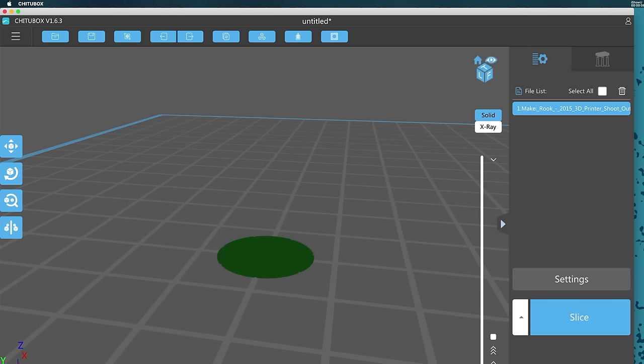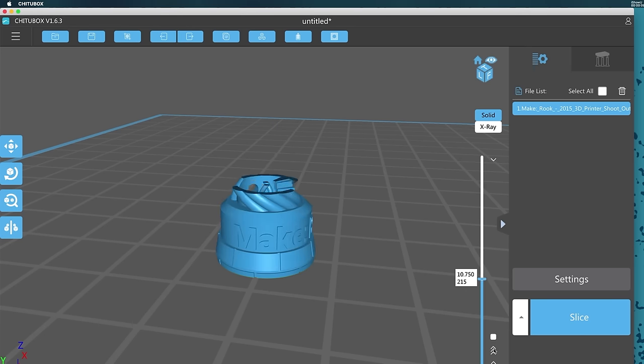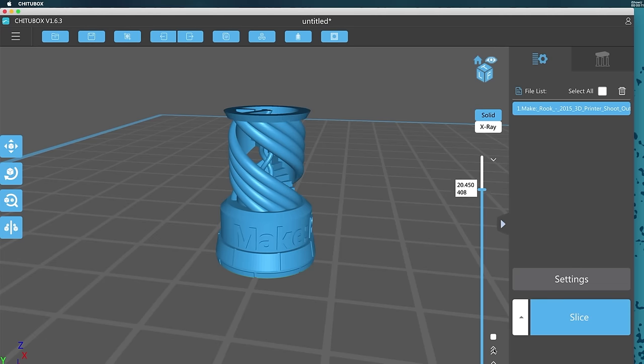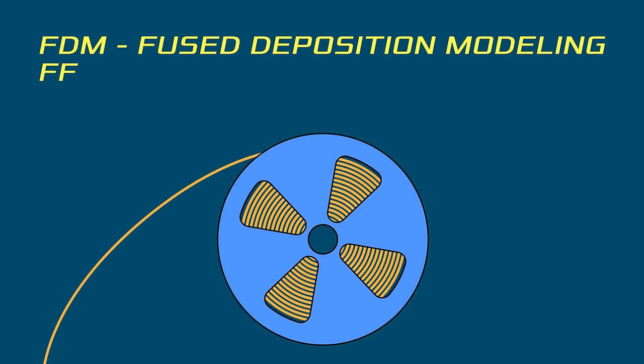To print a 3D object it is first cut into slices or layers. The printer builds a slice and then moves on to the next one.